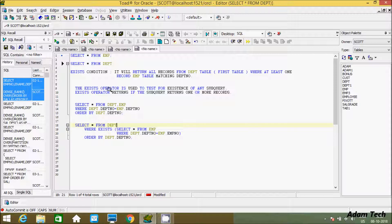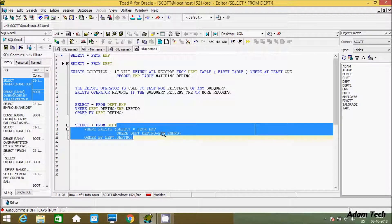The EXISTS operator is used to test for the existence of any subquery result. EXISTS returns true if the subquery returns one or more records. If at least one record matches, it returns the matching records. But if the condition is false — meaning the subquery returns nothing — then EXISTS returns nothing.